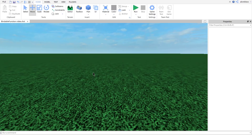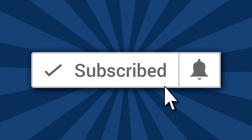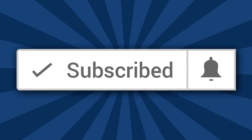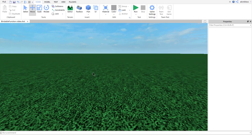Welcome back to another video. My name is Alvin Blox. If it's your first time here make sure you're subscribed and that you've turned on the notification bell. Today we are going to be learning about bindable functions.